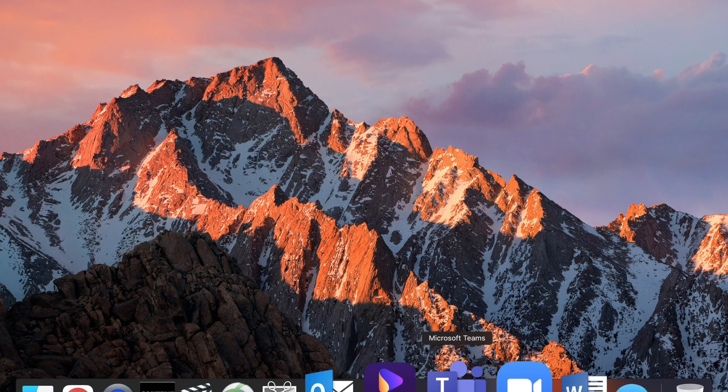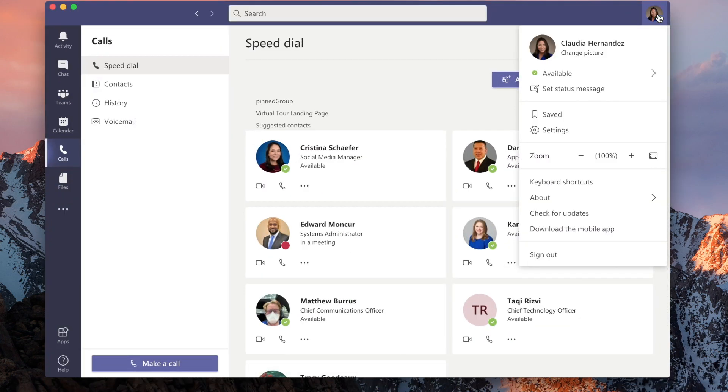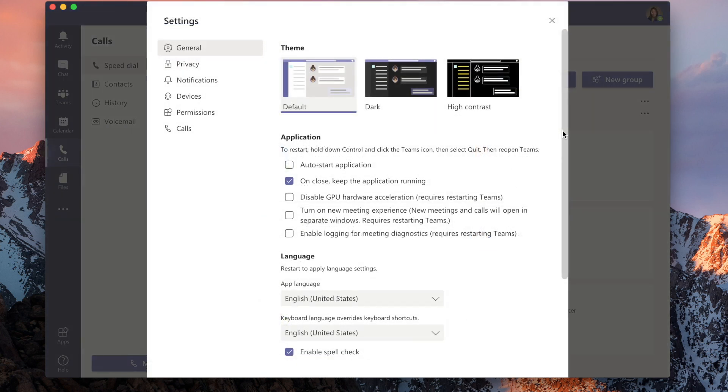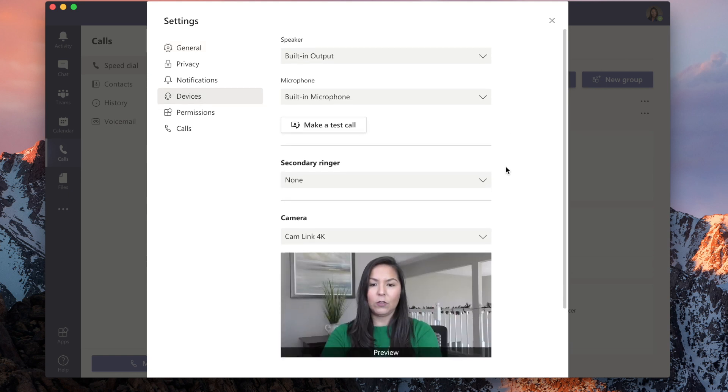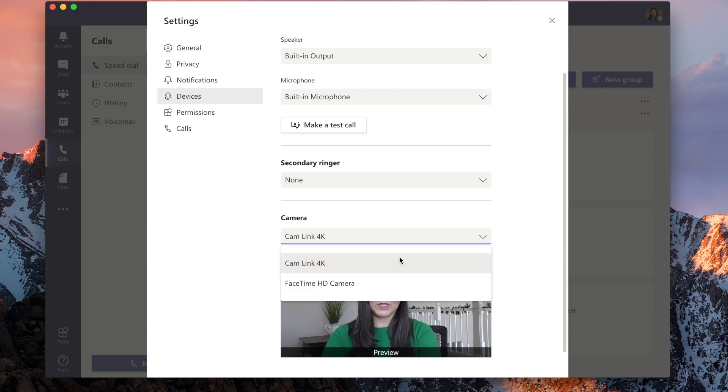We're going to go to Teams, and right here on your right-hand side, you're going to click on your picture, and then you're going to go to your settings. And then on the left, you'll go to Devices. You'll scroll down, and it recognizes the Cam Link 4K.